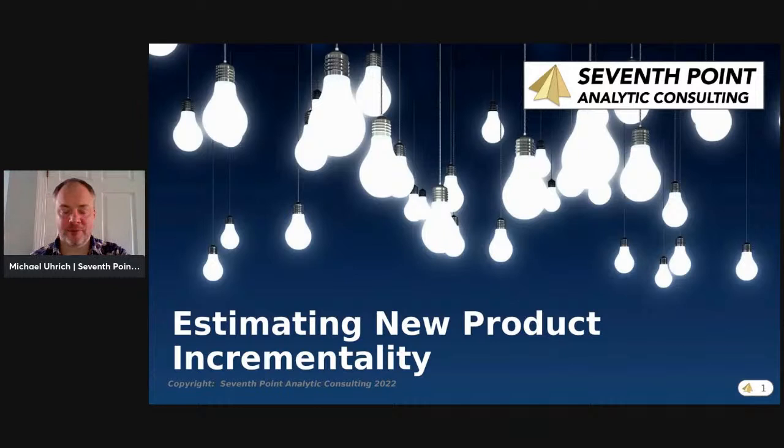Hi everybody. My name is Michael Urich. I'm the founder and chief economist with Seventh Point Analytic Consulting. I appreciate everybody joining today to discuss how to estimate new product incrementality and cannibalization, because they're kind of each the flip side of the other.